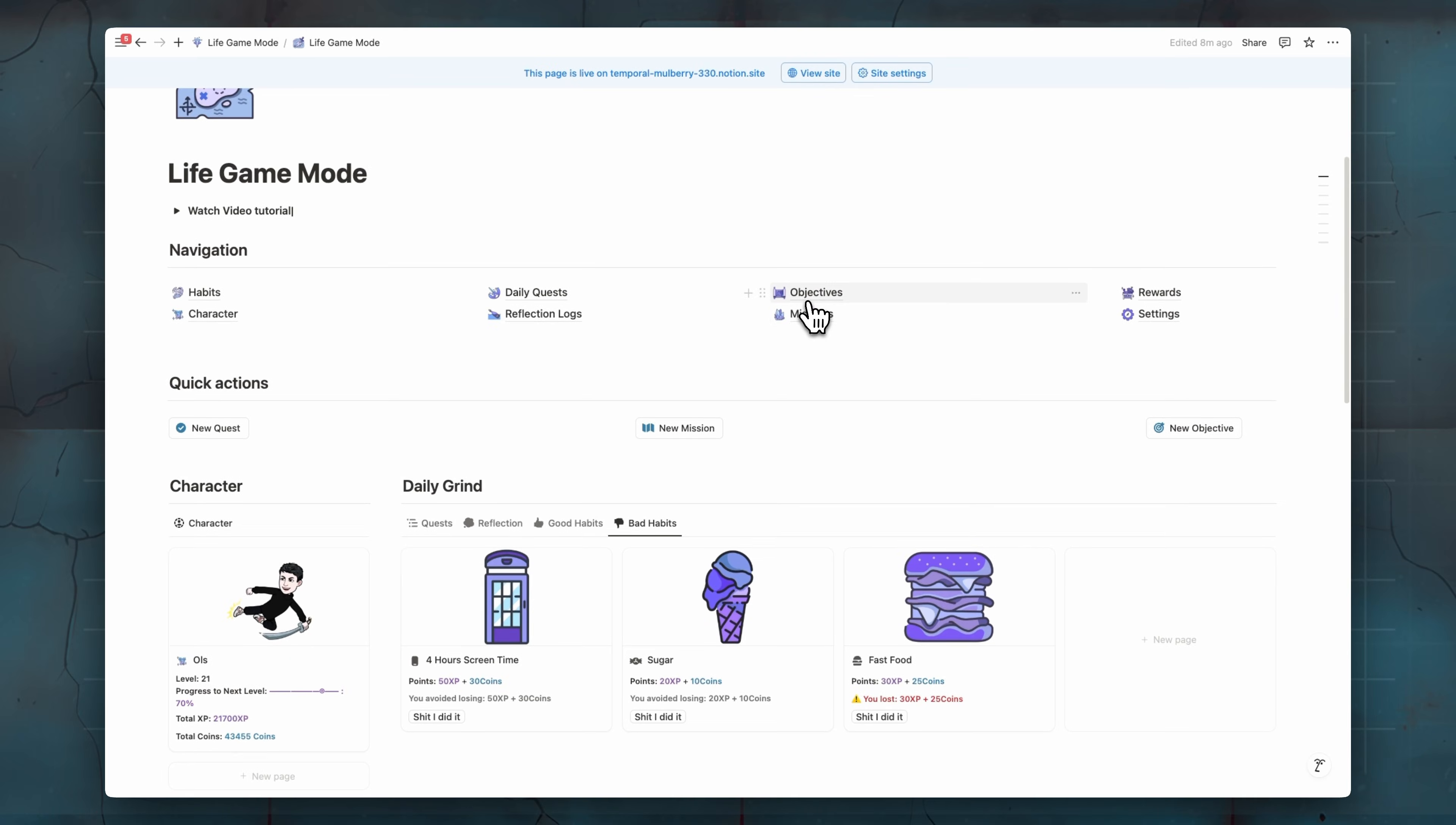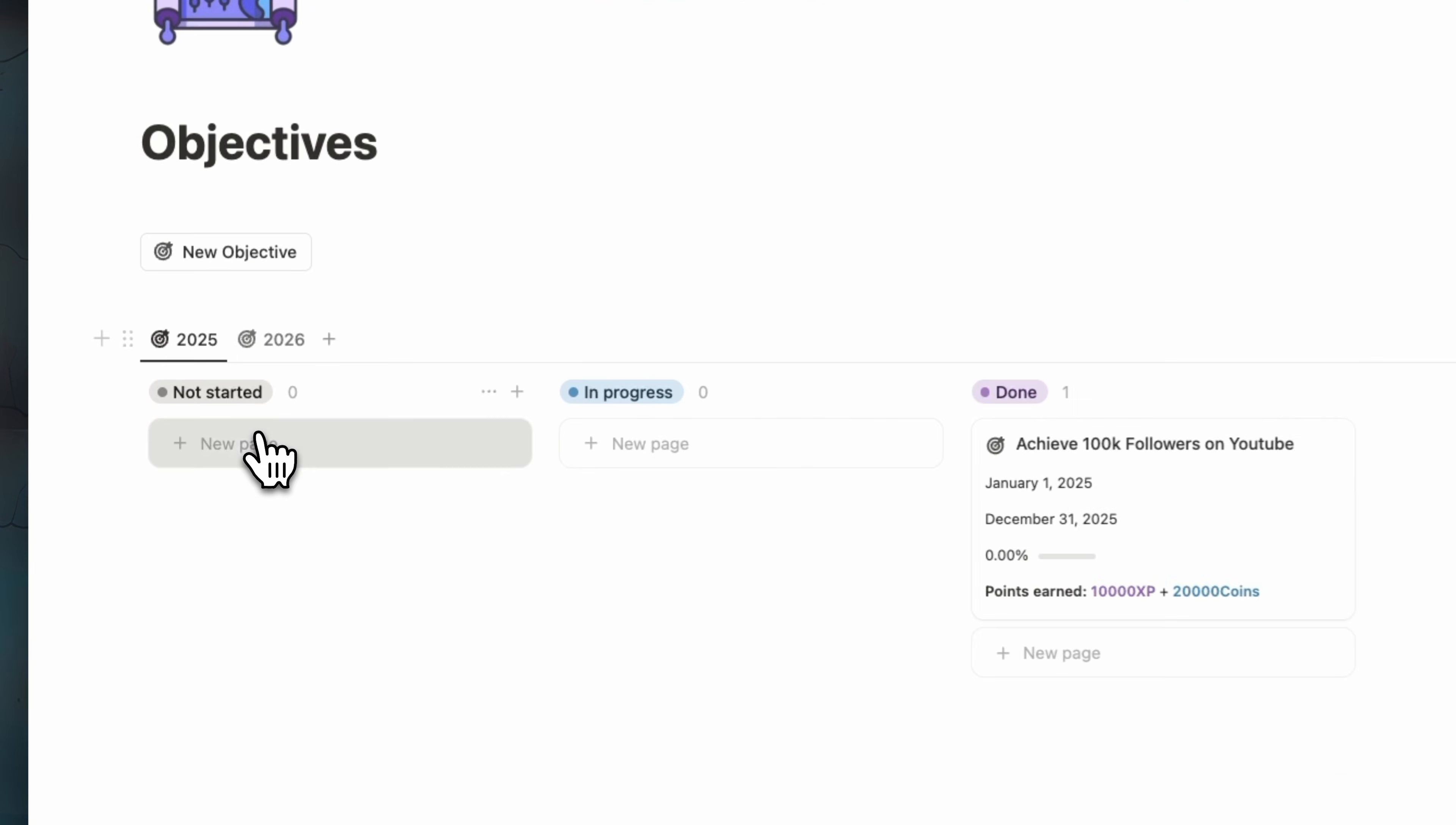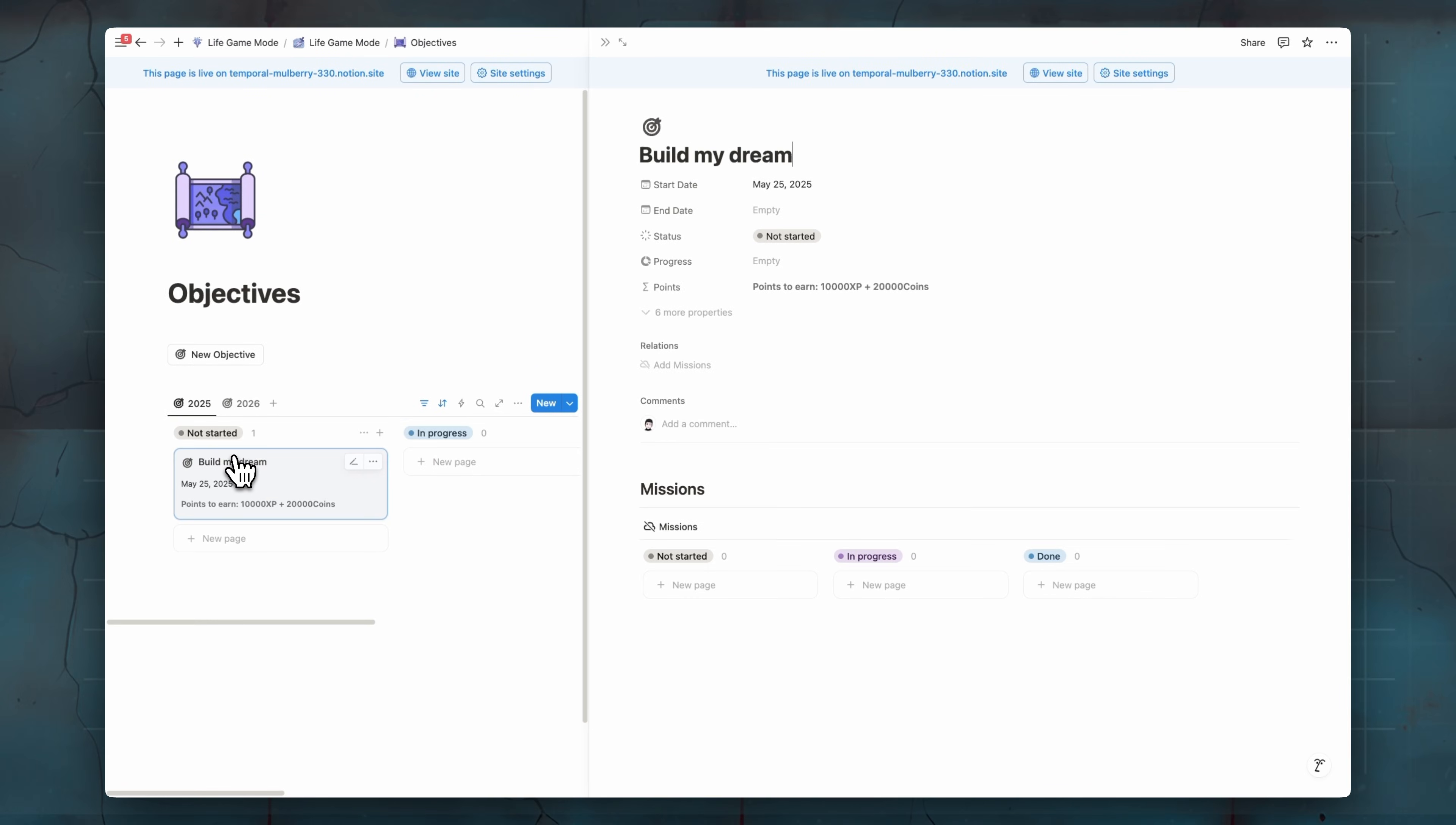Moving on, we have objectives and missions, which is they are actually related to each other. So in our objectives page here, we can create our goals. Here we have two views. We have 2025 and 2026. So for example, let's add a goal, which is something like build my dream physique this year, for example.